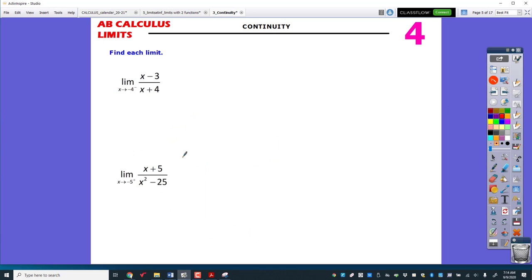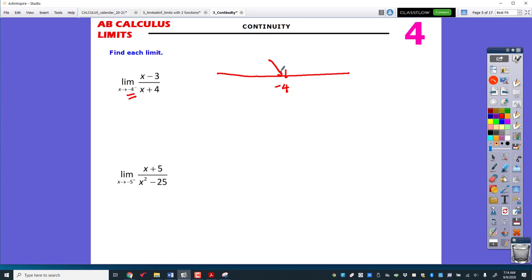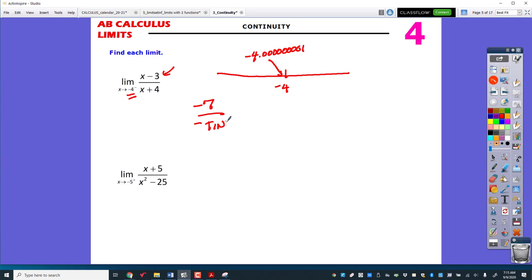Let's try two more. This one is a little trickier because the number is negative — it's approaching negative 4. If you draw a number line, it may really assist you. To the left of negative 4 is negative 4.0000001. I plug in: the top gives negative 4 minus 3 = negative 7, and the bottom gives negative 4.0000001 plus 4 = a negative tiny number. That's negative over negative, so that's positive infinity.